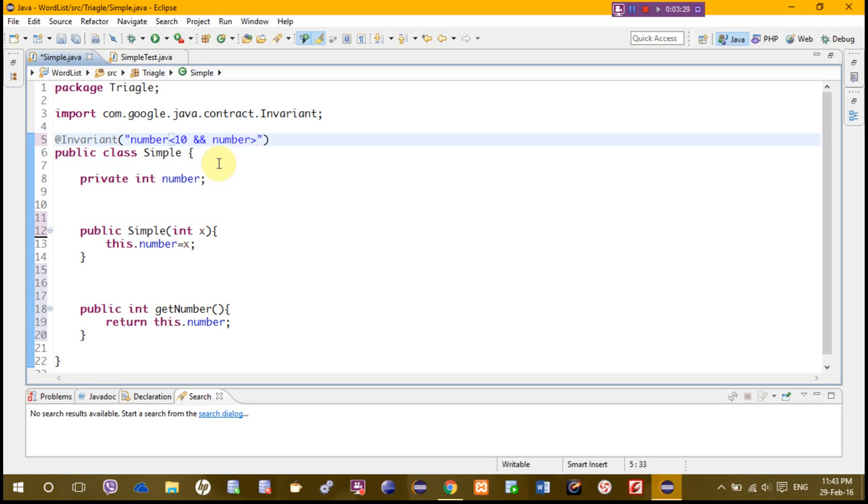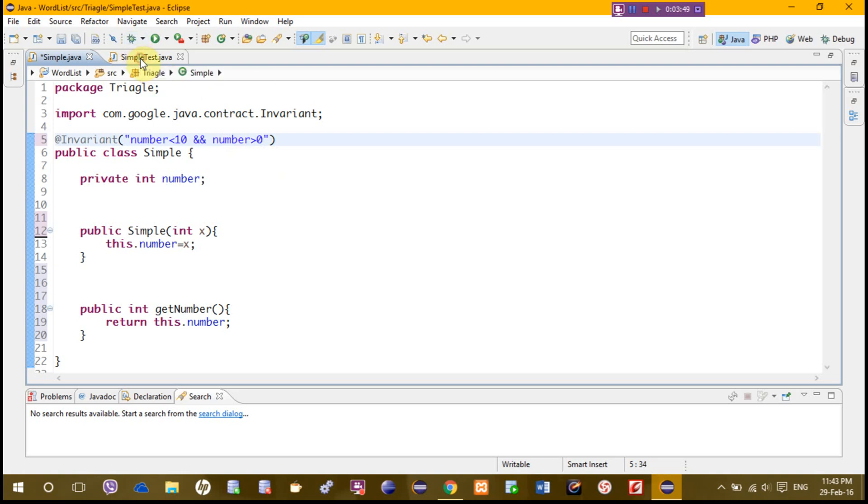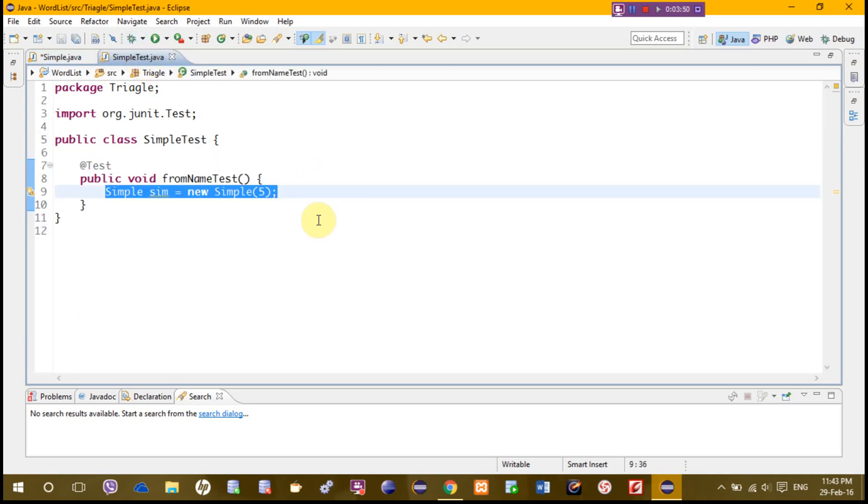What we do here, we just put this condition that the number should be from 1 to 9. It will not accept any number before 1. If we go to the test case, we have 5 here and it should accept 5 as a valid number.